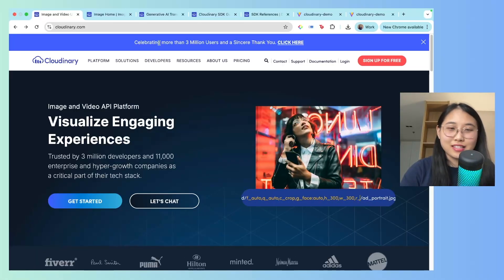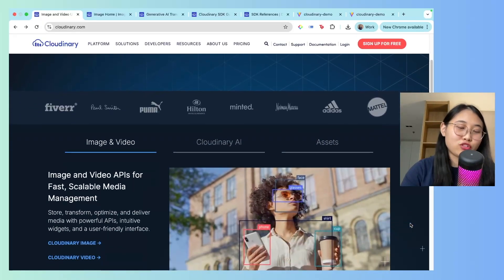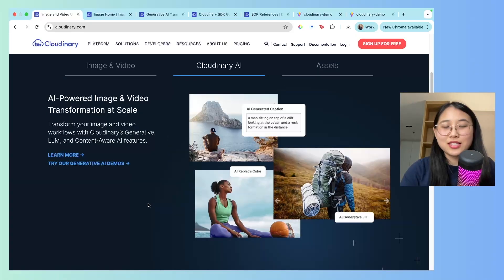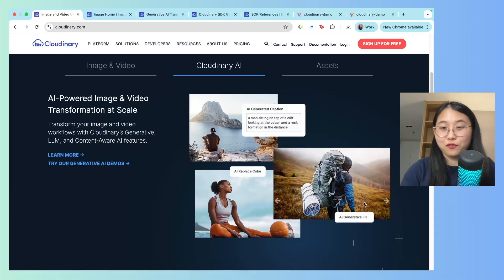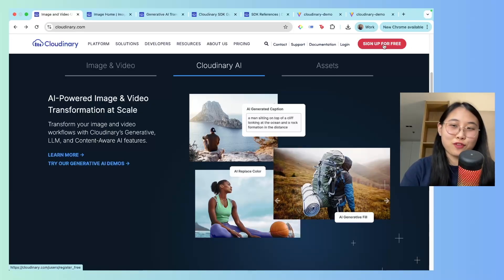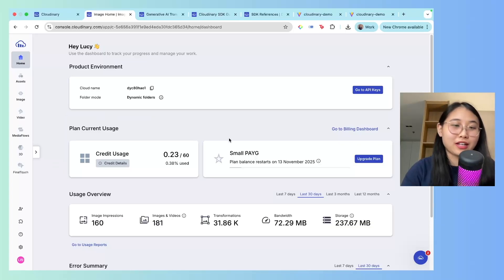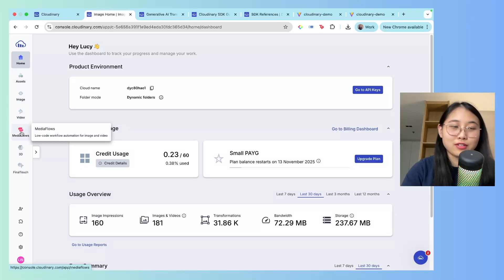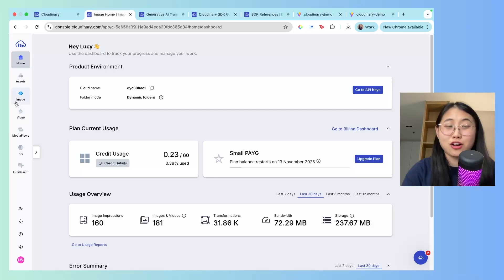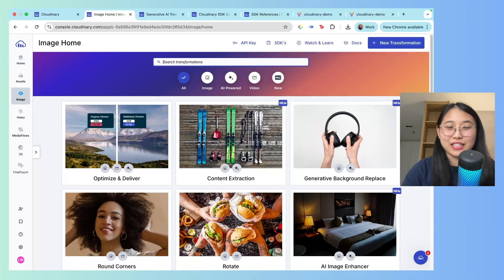You can see here that they've recently celebrated more than 3 million users. What I love about Cloudinary is that they offer a lot of AI transformations for both video and image assets. Just taking a look at the front page, you can already see things like AI replace color and AI generative fill. Let's now sign up for a free account. You can sign up with email, Google, or GitHub. So I've just logged into my own Cloudinary account, and here's the user interface. On the left-hand side, you can see there's assets, image, video, media flows, and so on. But today, we're primarily going to focus on making chain transformations to your images. So let's click on Images, and here's the visual interface.